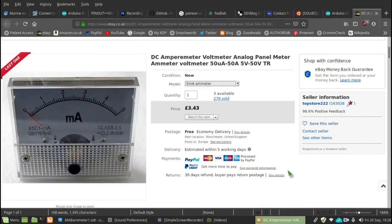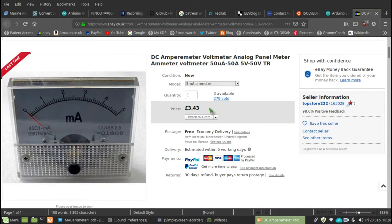My goodness, 279 of those have been sold today. There we are, £3.43. That's reasonable, isn't it, for a readout device.